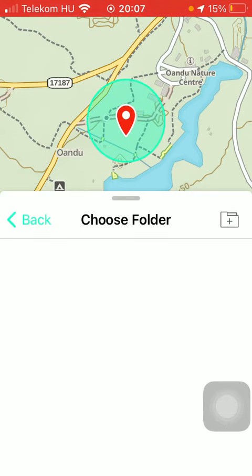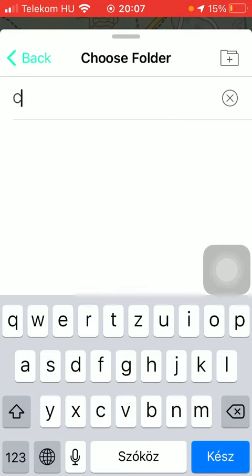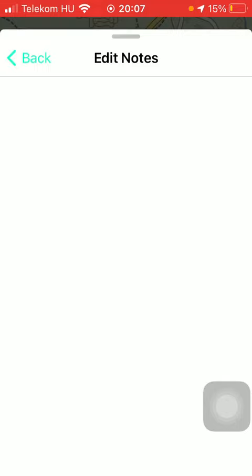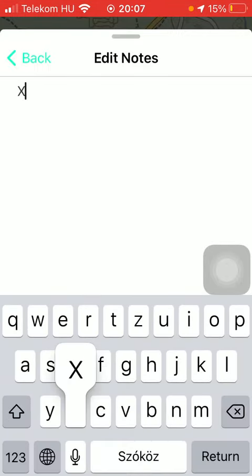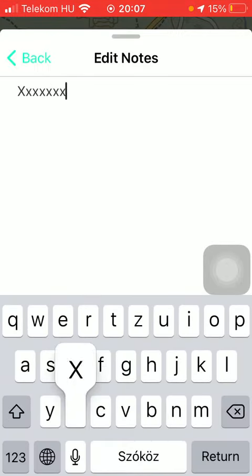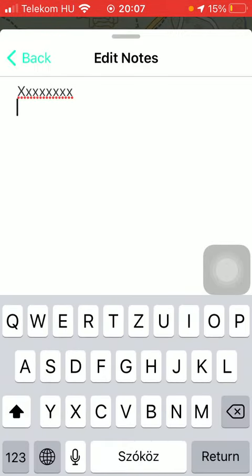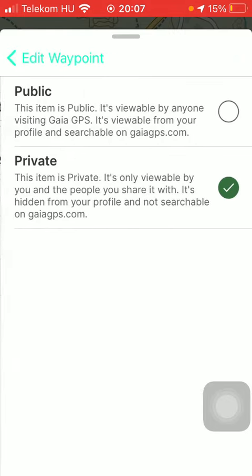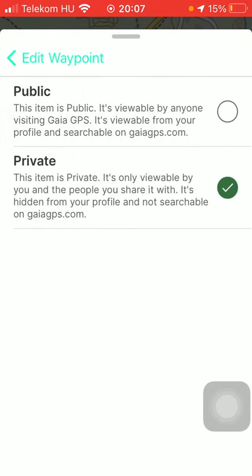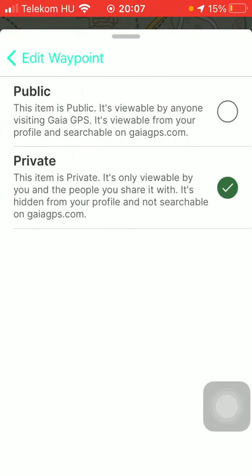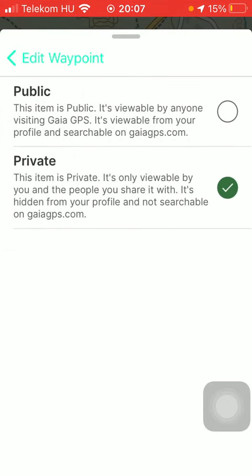You can also create a new one by tapping on this folder icon in the upper right corner of this box and type in the name of it. You can also add notes — tap on it and just type in your notes, then go back.